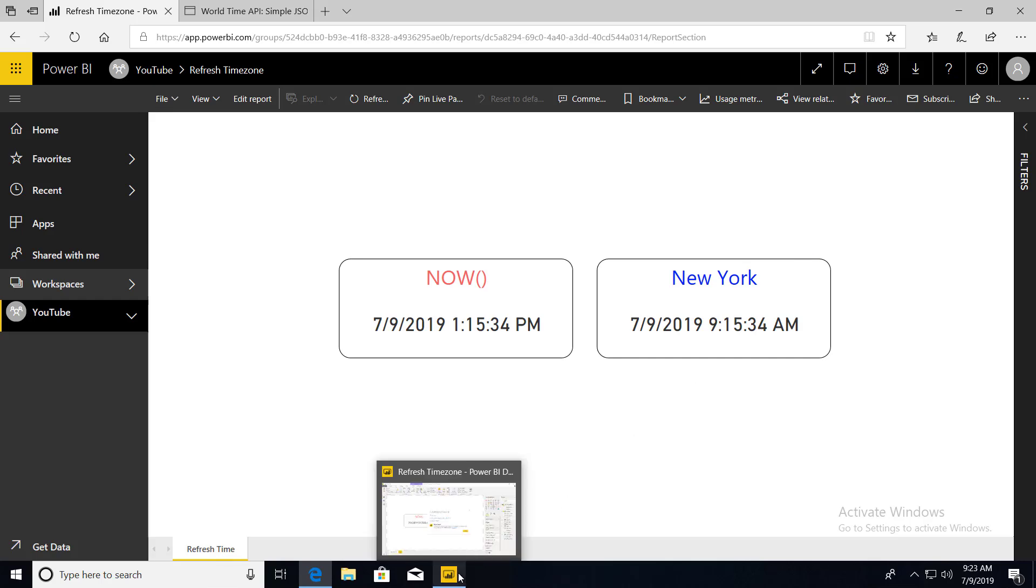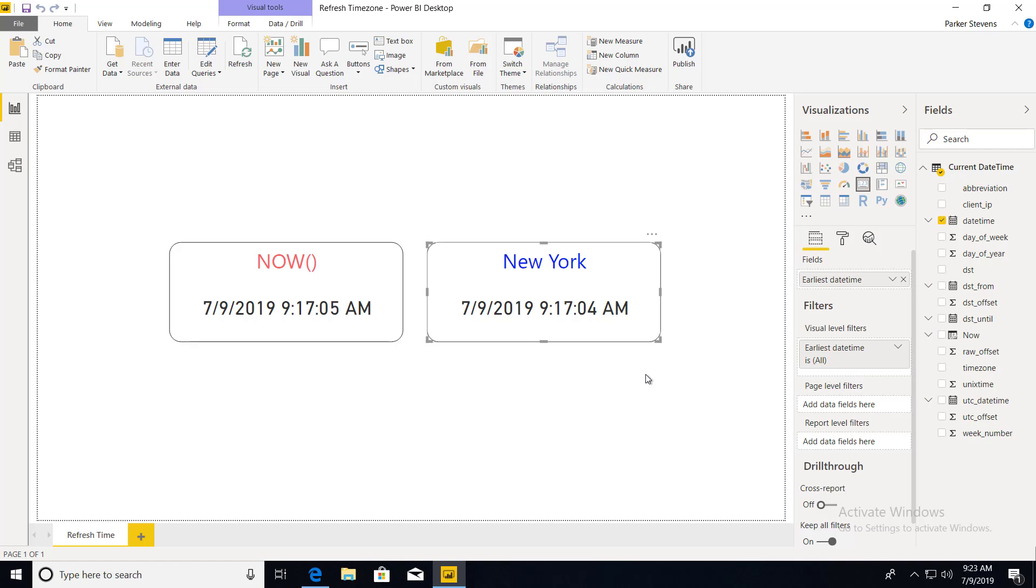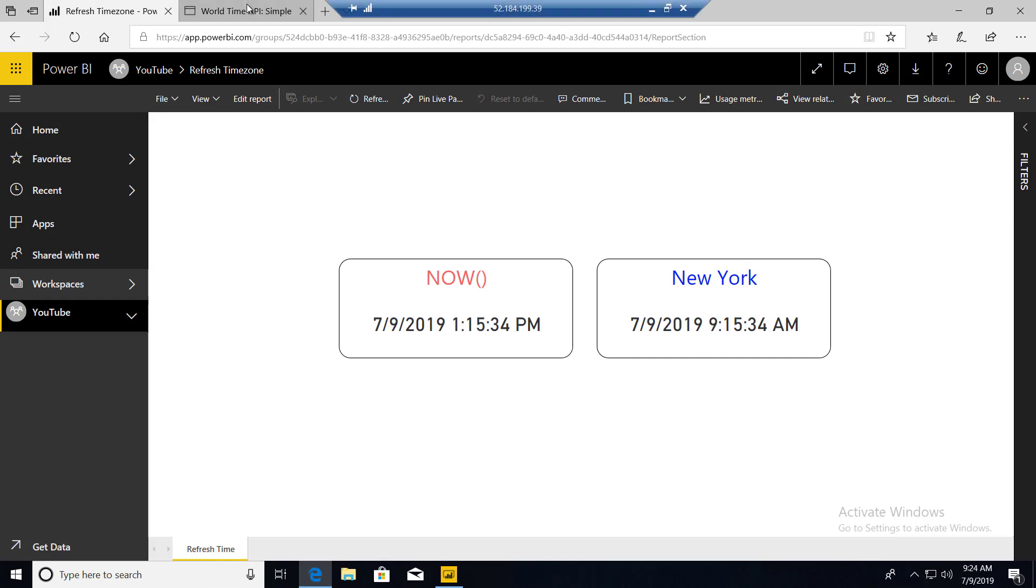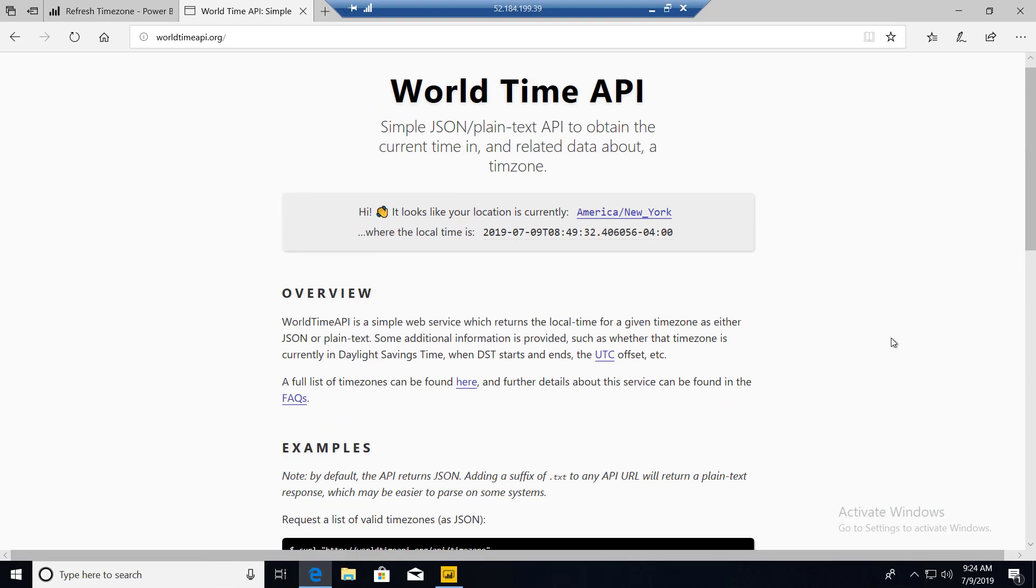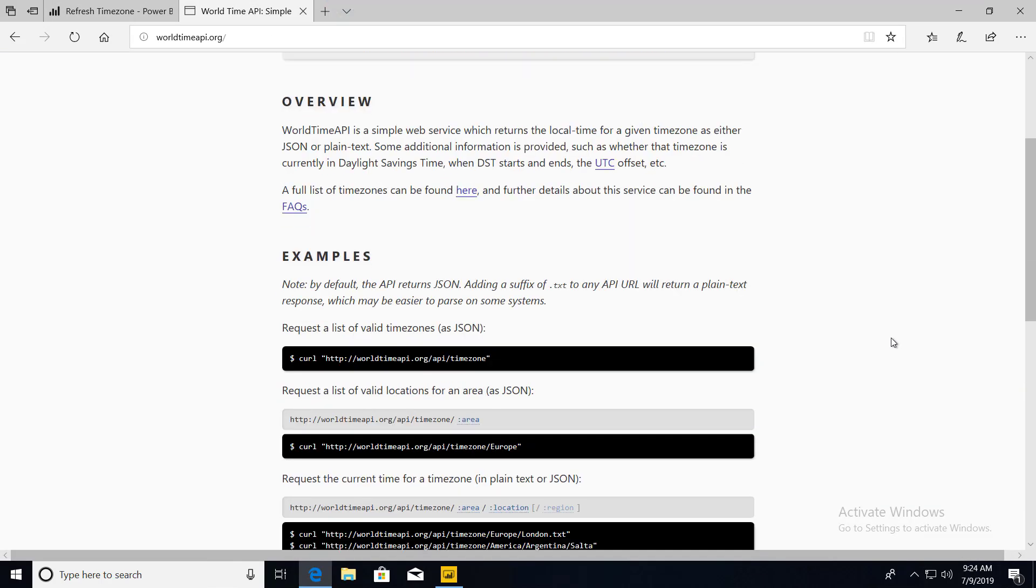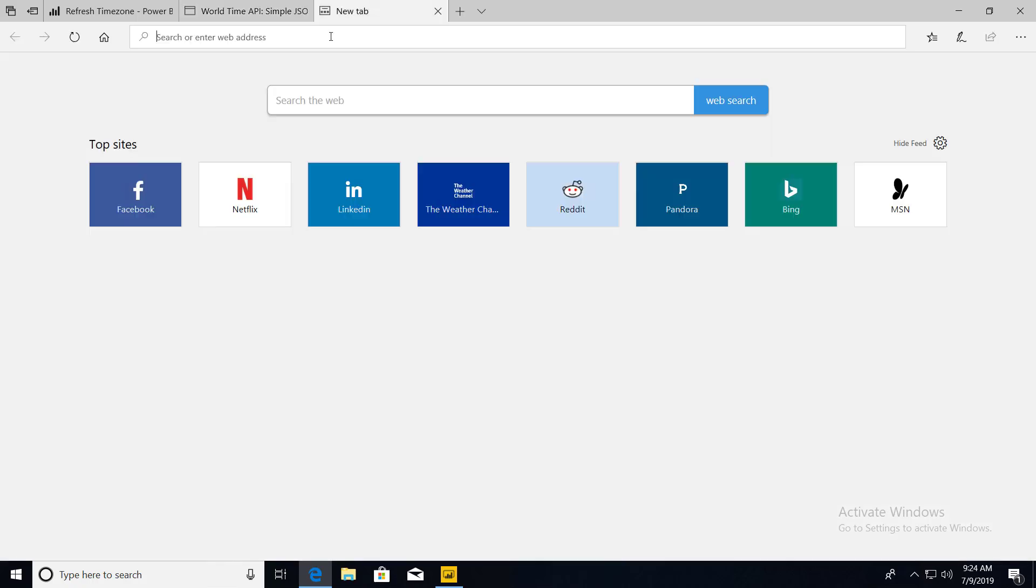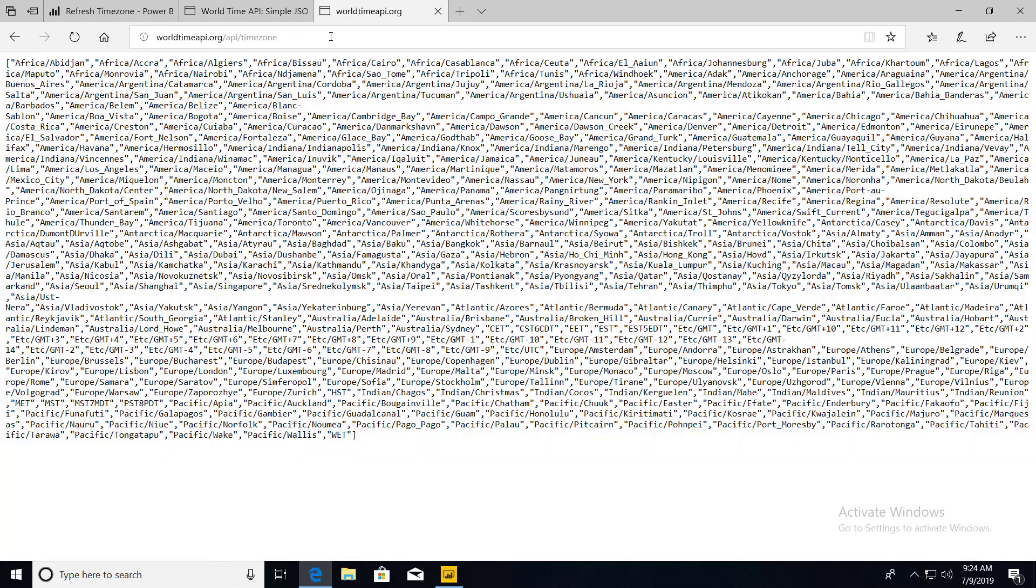So if we hop over to Power BI desktop again, I already have this set up but we're going to walk through all the steps individually. So we are going to query this API called the World Time API and the website is great because it's very simple and shows you all of these example API calls. So the first one we're going to call is this right here. Basically it's this HTTP request. If we actually throw this into a new tab, you can see the return we should be expecting. These are all of the time zones that you can call with the World Time API.